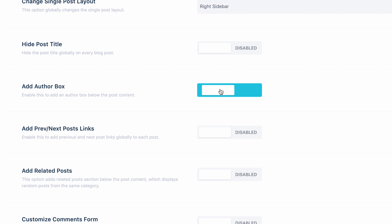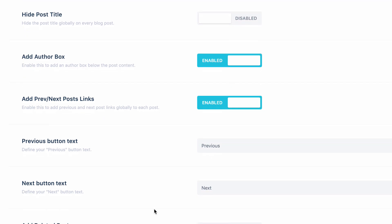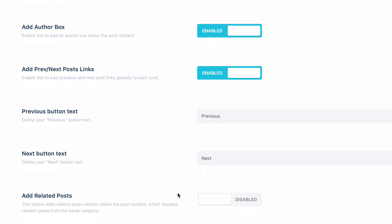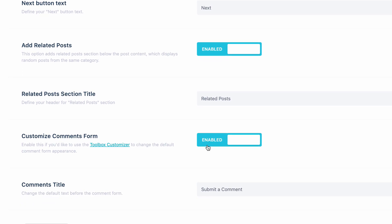Let's add an author box and next and previous links. You can use these fields to change the name of the buttons, especially if you're using the plugin on not English website. Related posts, this will display the random posts from the same category